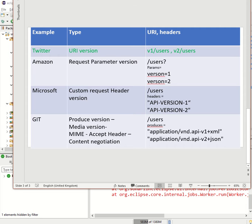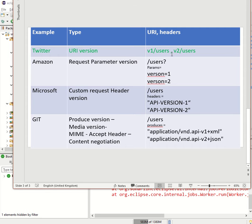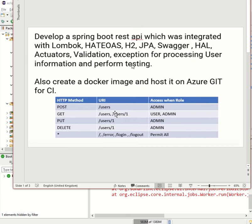In order to maintain both versions, the concept of API versioning is required. There are typically four types of API versioning which are majorly used by big names in the market like Twitter, Amazon, Microsoft, and GitHub. The first type is URI versioning, where a version number is followed in the API URL — for instance, v1 followed by the API call like /users.